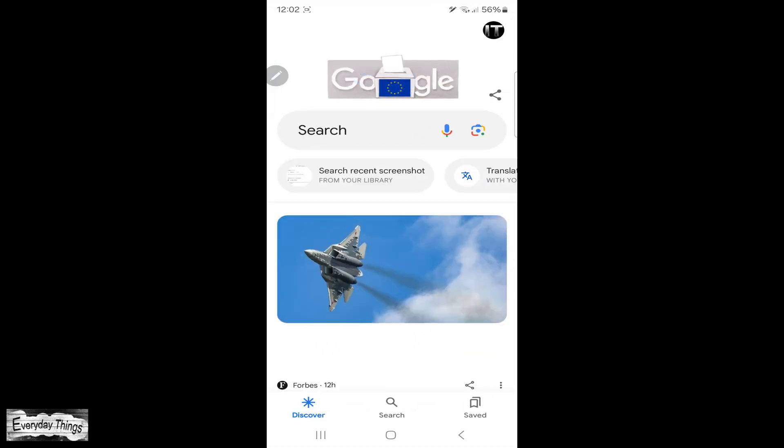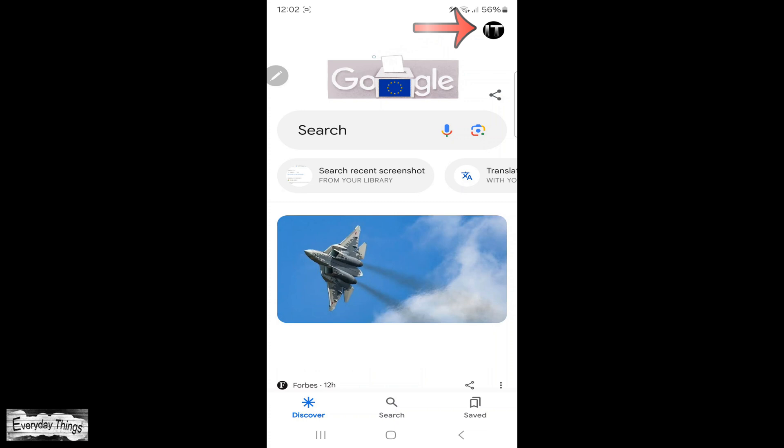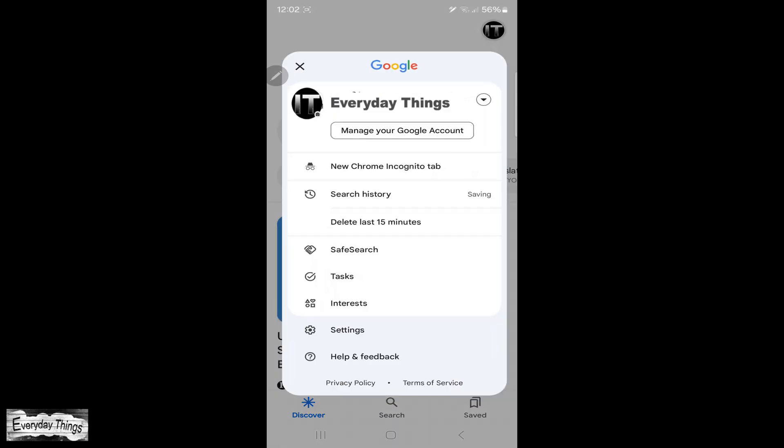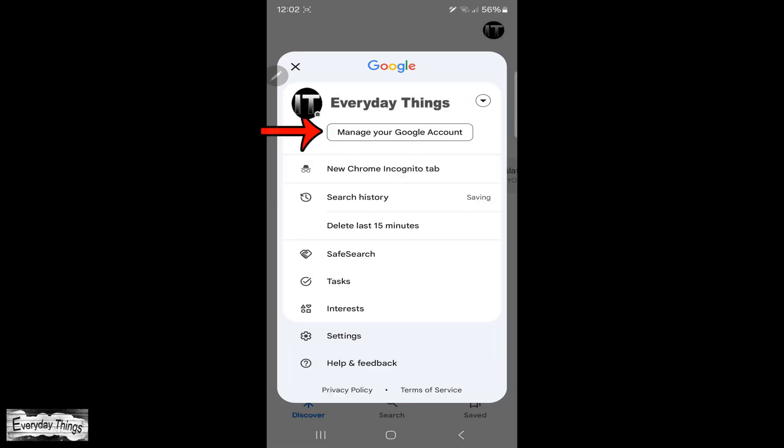First, find and open the Google app on your smartphone. Once you're in the Google app, tap on your profile picture in the upper right corner.